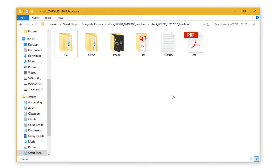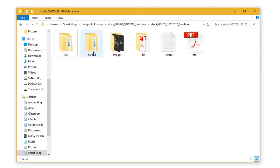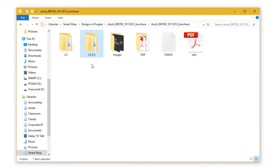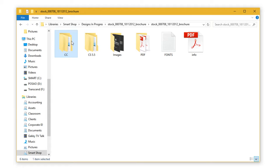Once you've downloaded your template, first order of business is to extract files. Once your template has been extracted, you will see different folders named with their Adobe versions. For instance, we have the CC and CS5.5 folders.